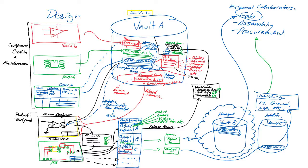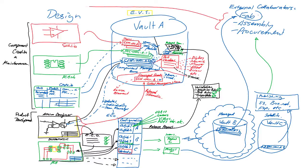To close the loop, valuable information gathered from those external collaborators and operations management people can also be fed back into the system to drive lifecycle management, design revisions and new product development.